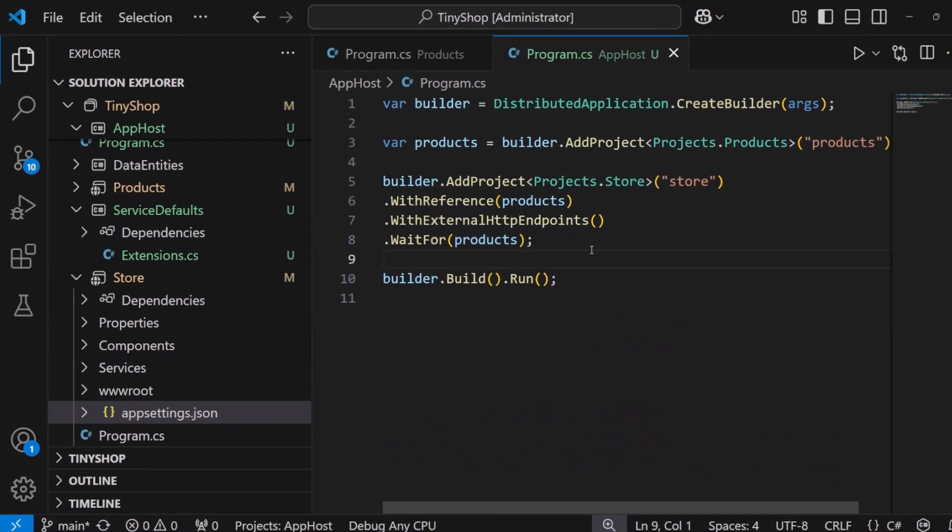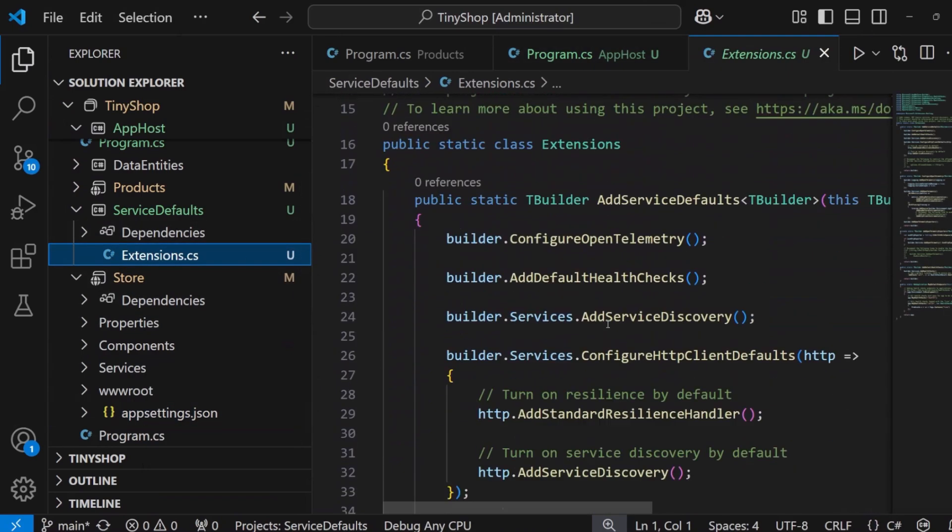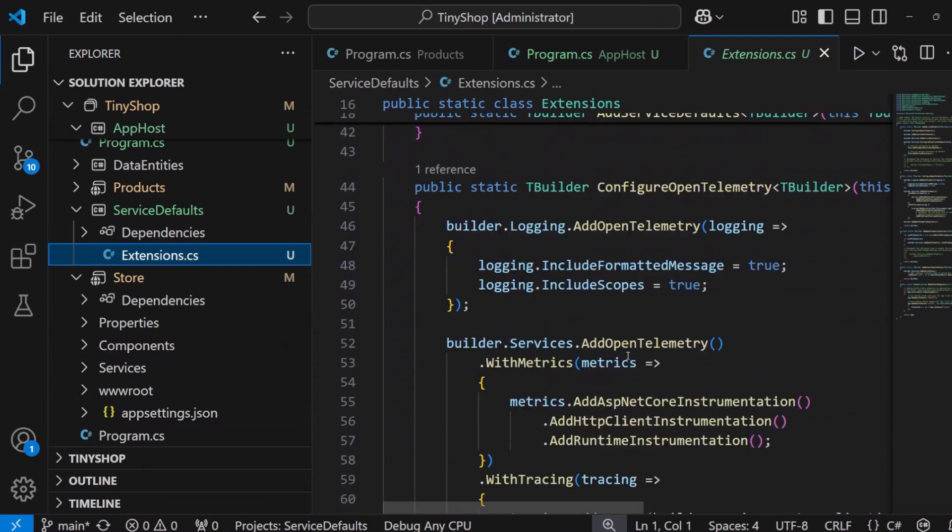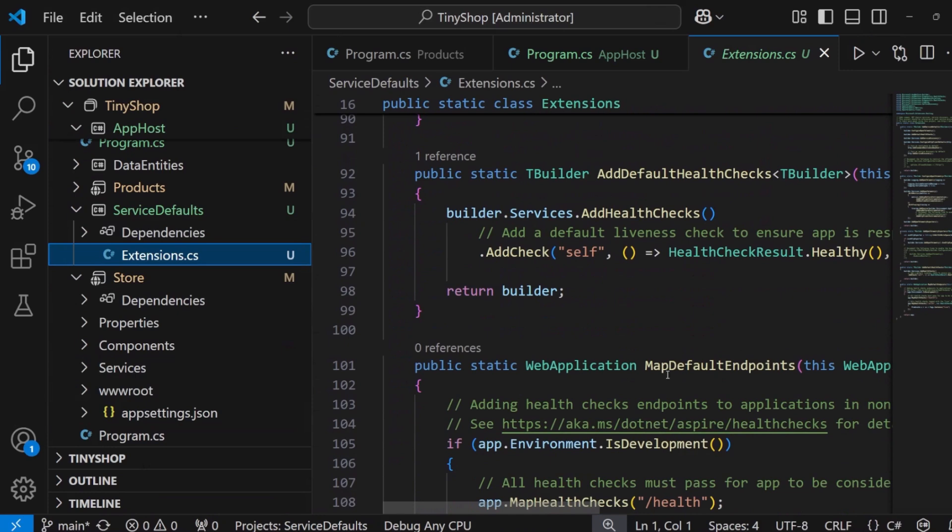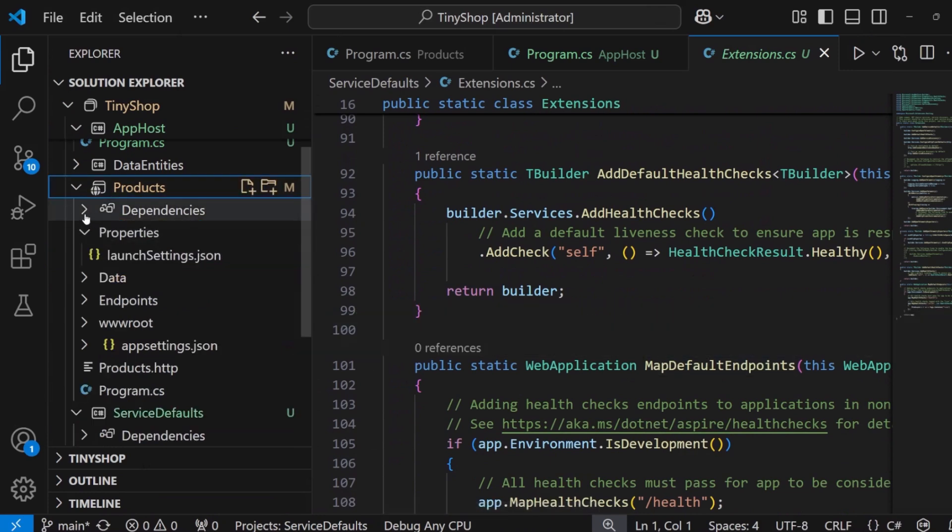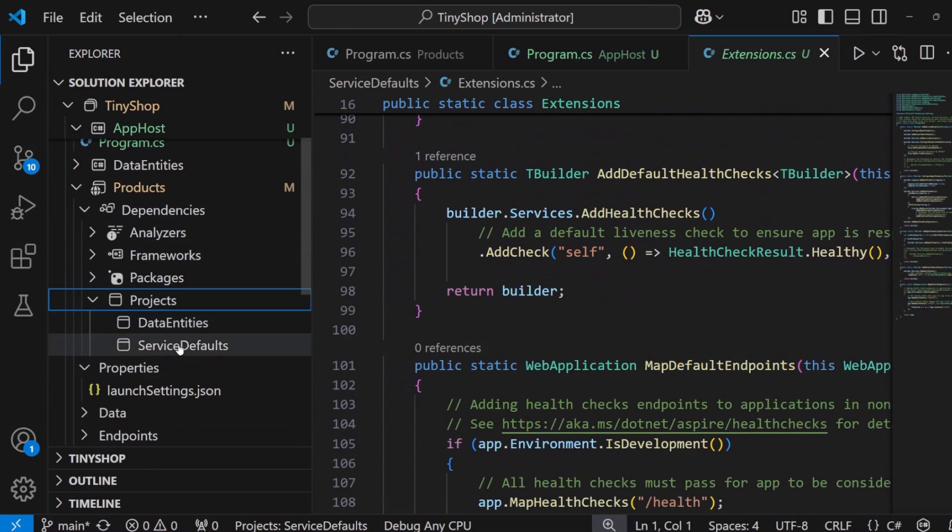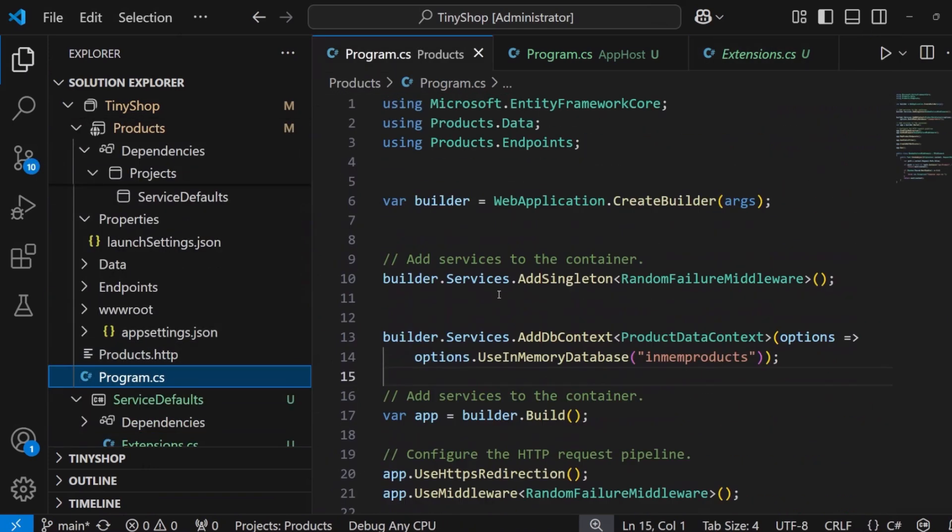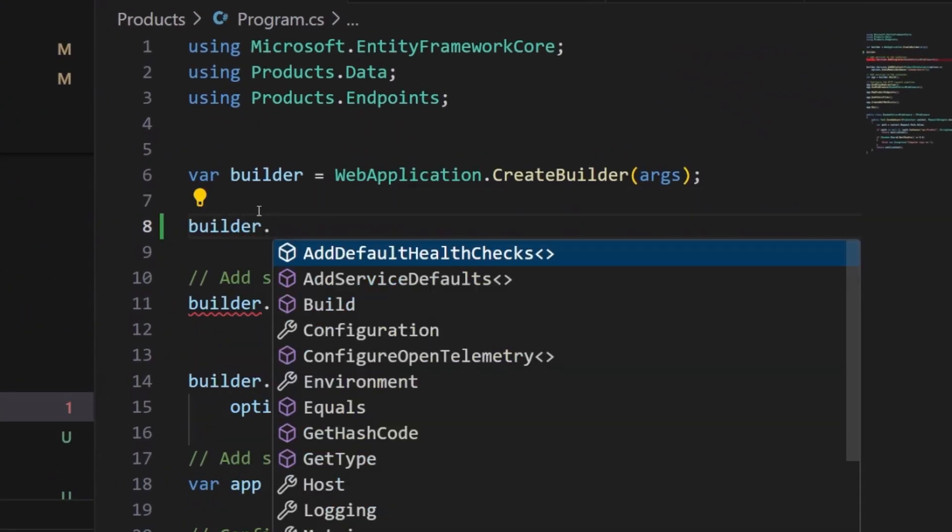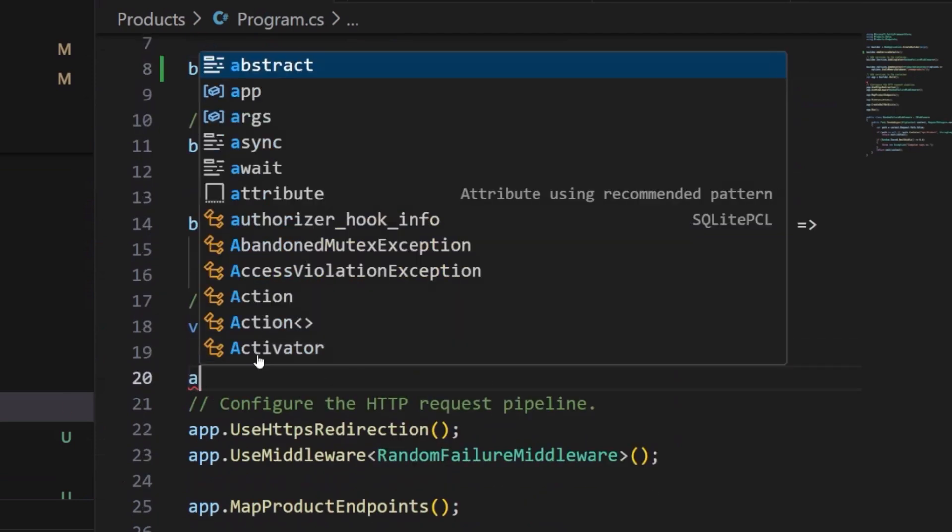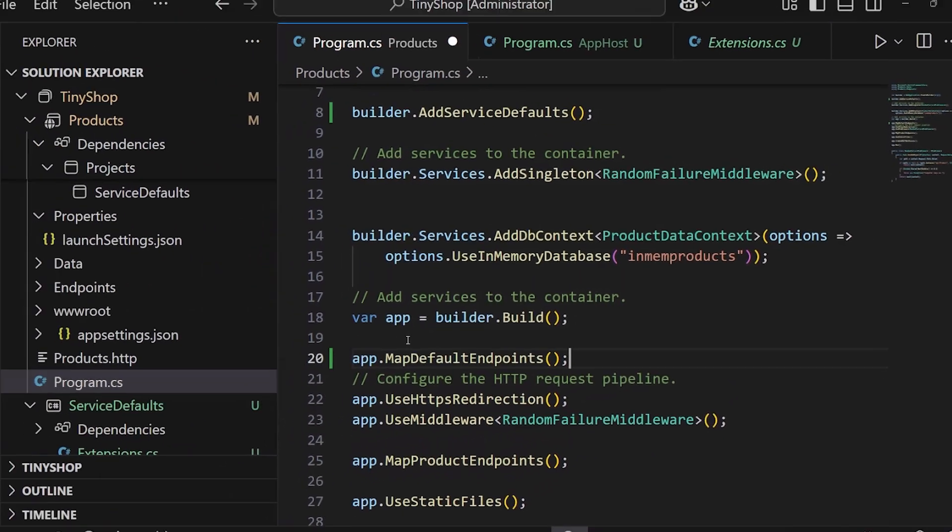Now, there are a few other things that I'm going to need to do. Remember that the service defaults are here, enabling open telemetry, health checks, and service discovery. Additionally, it also enables us to add our health check endpoints here as well. Here, even though we've configured our dependencies to reference the service defaults, we're still going to need to enable that in both of our program.cs files. Let's go ahead and do that. I'm going to say builder dot add service defaults, and then down here, I can say app dot map default endpoints, just like that.